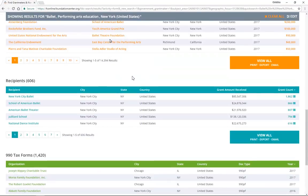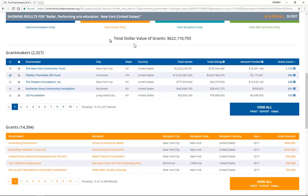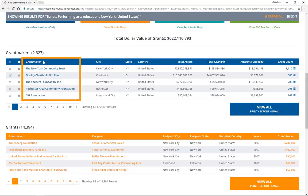Now that you understand what each piece of the results page means, where do you go next? In most cases, you'll want to begin by clicking on grantmaker names within the blue Grantmakers section of the results page. This will allow you to read a detailed profile of each funder. To learn how to judge if a funder is a good prospect, watch our video, The Most Important Parts of the Grantmaker Profile. Good luck in your research!